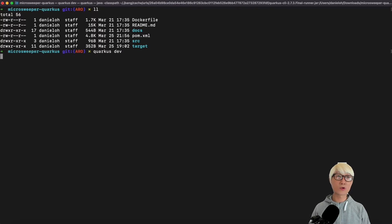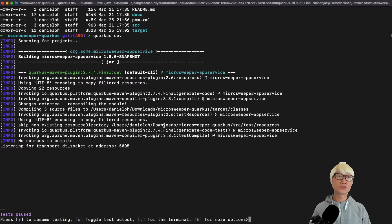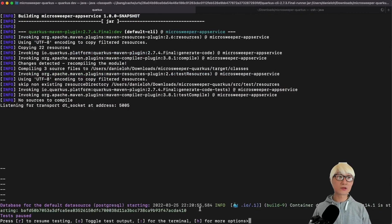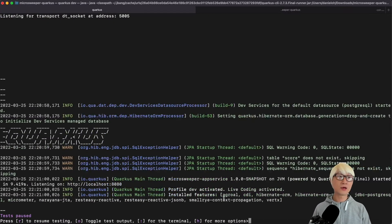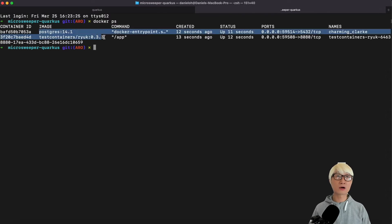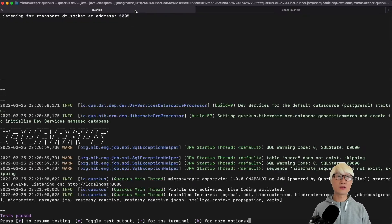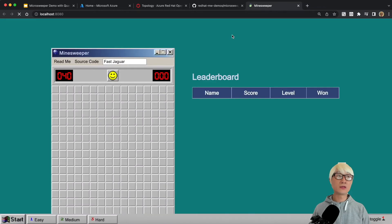Let's try to start Quarkus dev mode using the Quarkus CLI — you can also use Maven or Gradle command line tools. Once the Quarkus runtime starts, you can see Docker containers automatically start up. You can also use Podman as a container runtime. Here you can see the process and test container are running on your local machine. When you press W on the Quarkus console, it brings you to a landing page in the local environment — just like this Minesweeper game, but running on Quarkus.